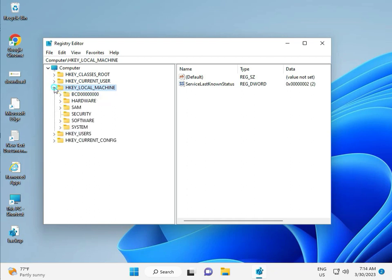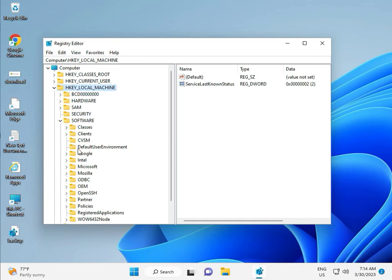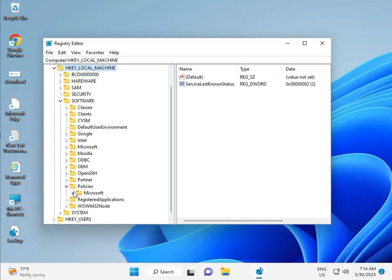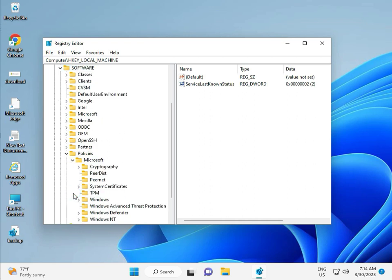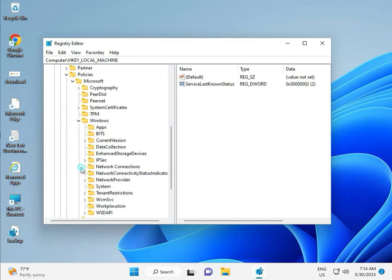Local Machine, Software, Policy, Microsoft, Windows, Windows Update.